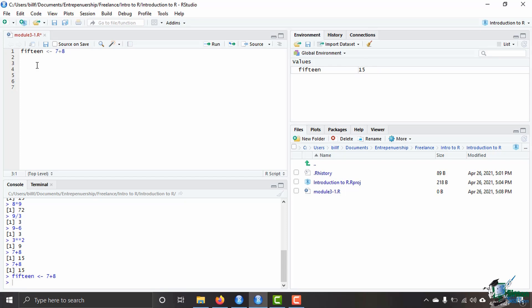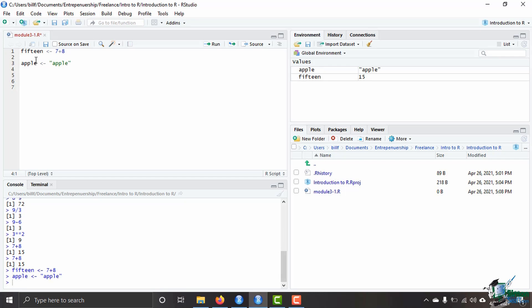I can also assign variables many different data types not just numbers we'll talk about what a data type is in the next video but for now I can also save things like strings or words as variables as well. So if I wanted to save let's say apple I can assign the character string apple there I can make control enter and get apple over here and it'll show me that apple the value of it is apple in quotation marks so anything in quotation marks that's going to be a character.